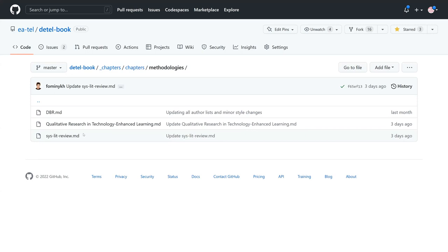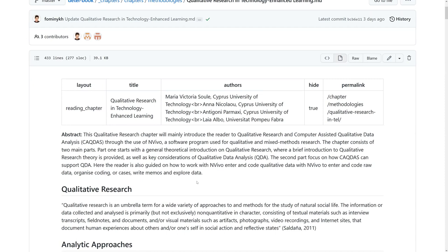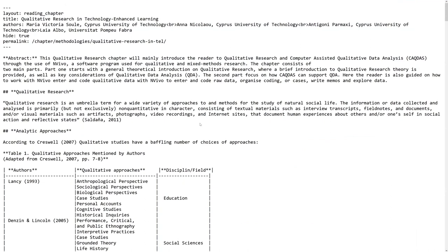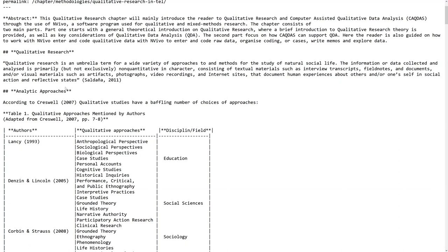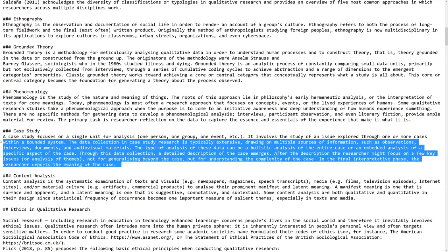Inside the chapters folder there are markdown files used to write the content. This markdown structure is really simple and you can get started quickly. Looking at the raw file, it has some front-matter metadata which you can copy from any chapter and alter as you like. For headlines you just put two hashtags in front, so you can create content without really needing technical knowledge.